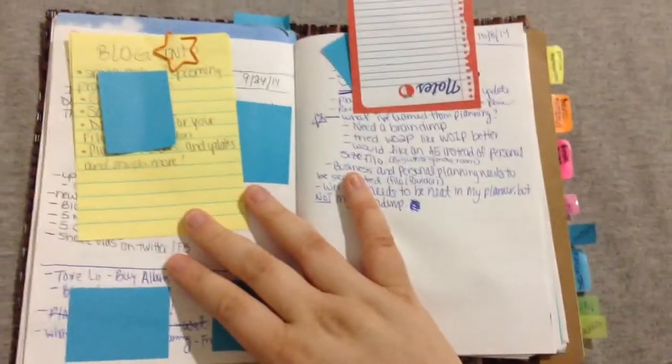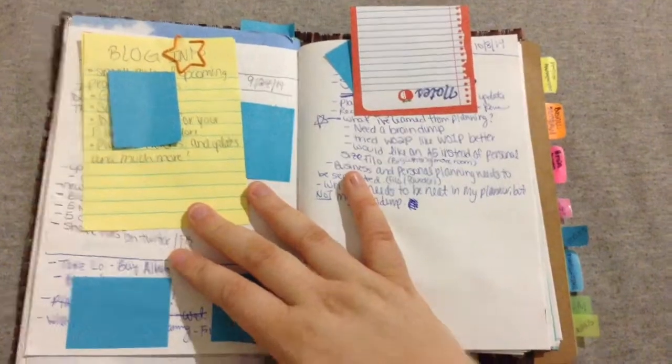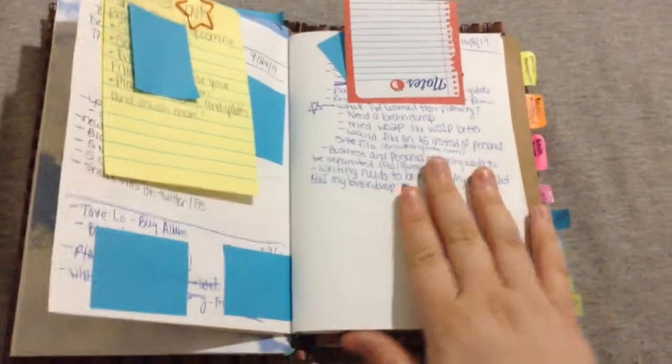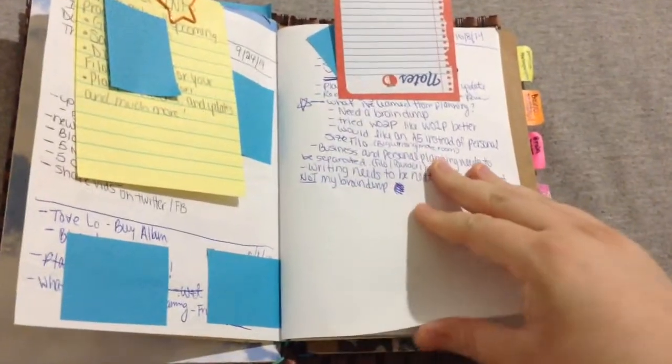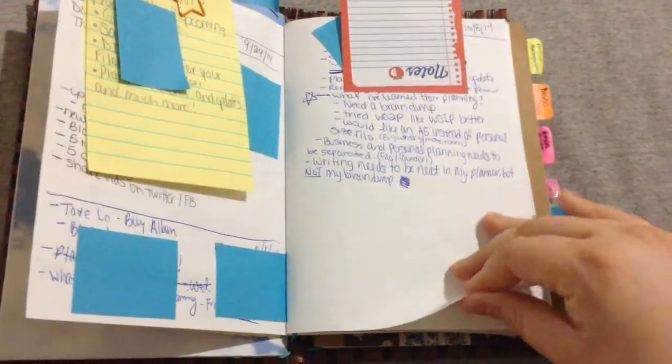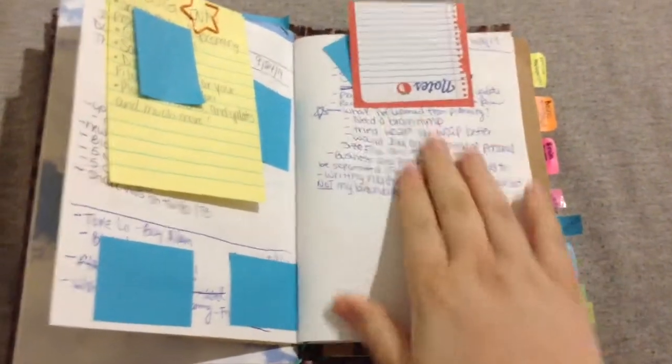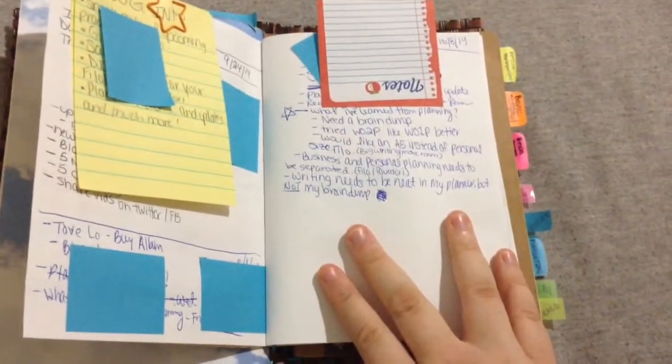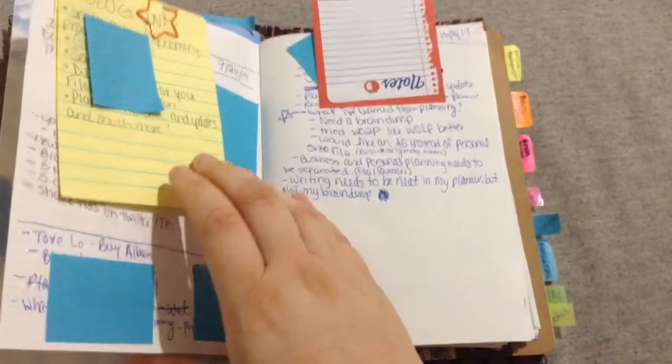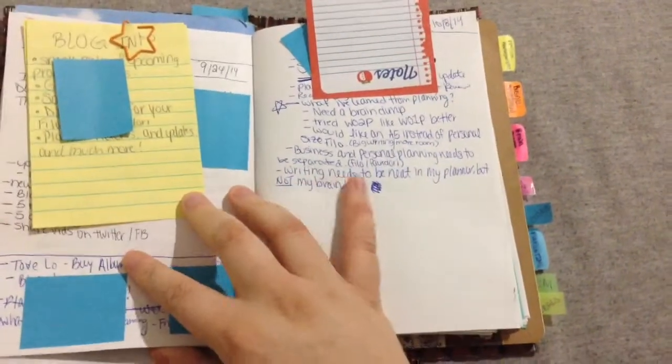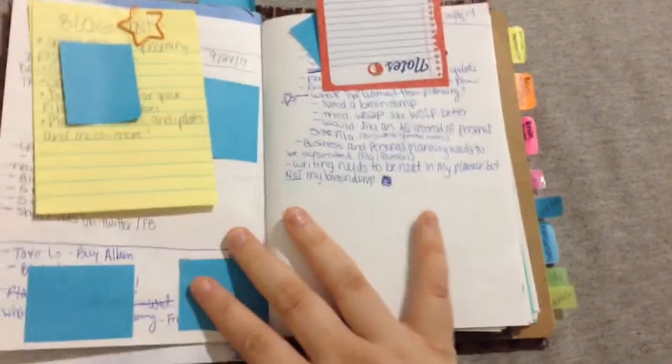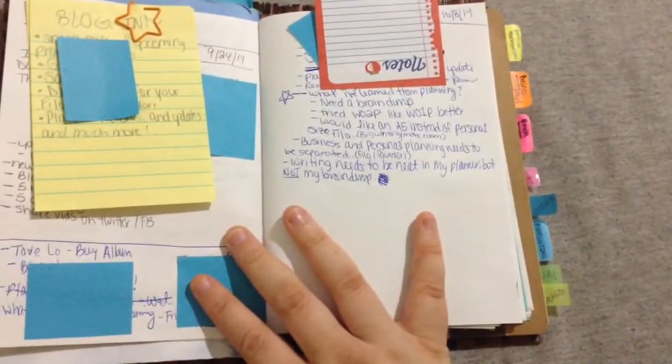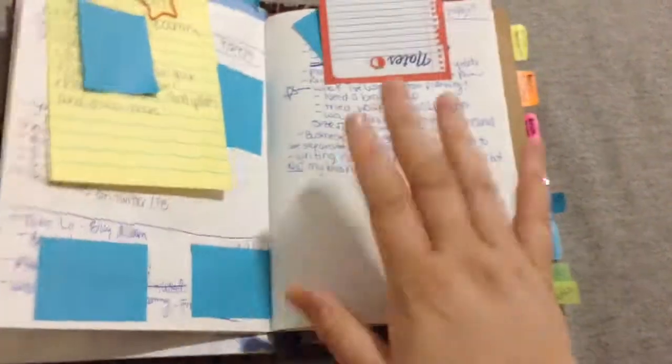So, I need to do a brain dump at least once a week, and this is, like, not even good handwriting. I'll show you an example of some good handwriting, but it doesn't need to be neat in my brain dump.